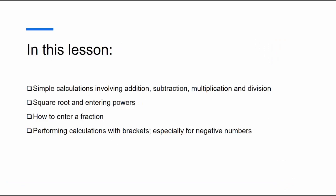These simple calculations will involve addition, subtraction, multiplication and division, how to do square root and entering powers, fractions and performing calculations with brackets, especially using negative numbers.